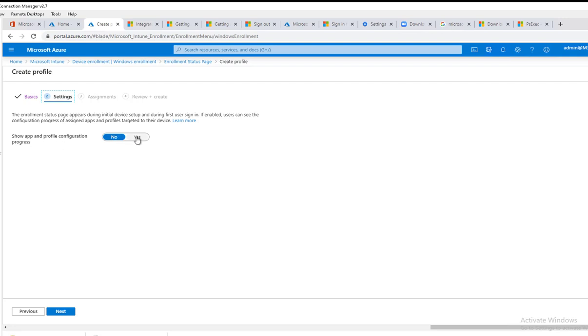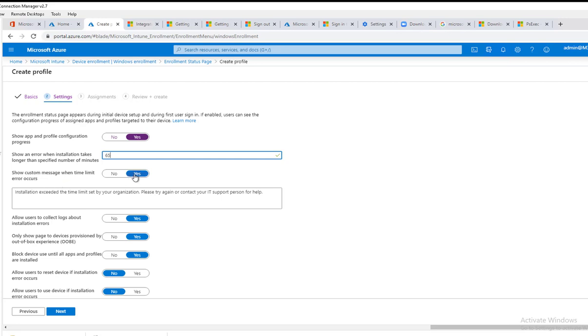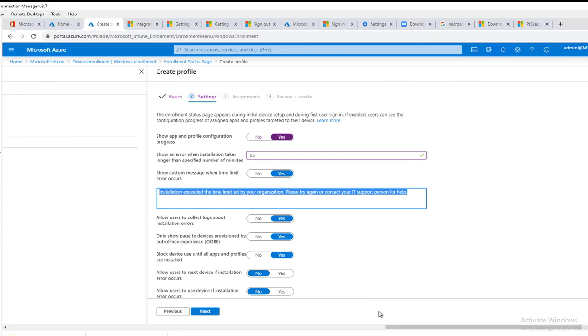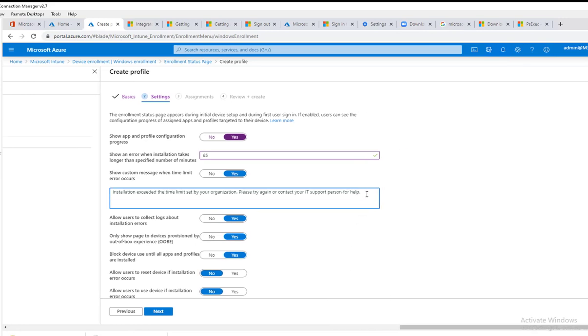Here, show any errors when installation takes more than 60 minutes. You can change to 65 if you want. Show custom message when time limit errors occur, say yes. So if it goes beyond 65 minutes, the user will see this message. You can also add in the helpdesk phone number if you want.